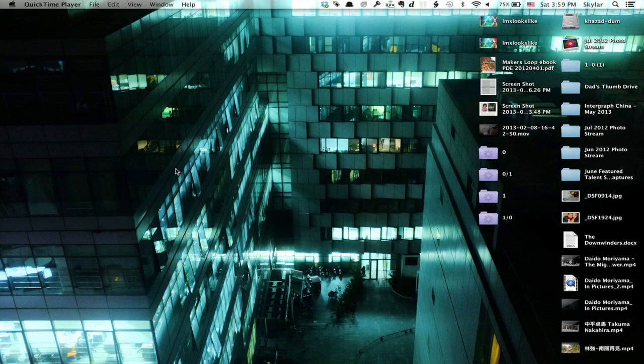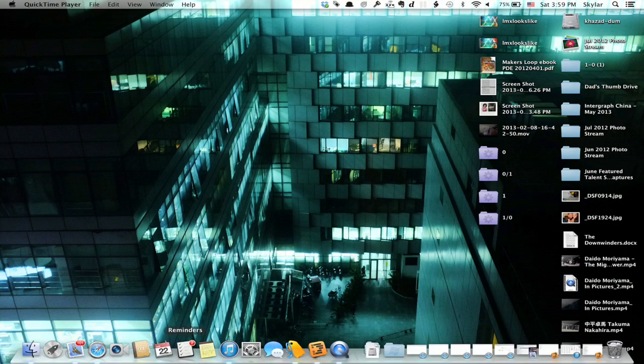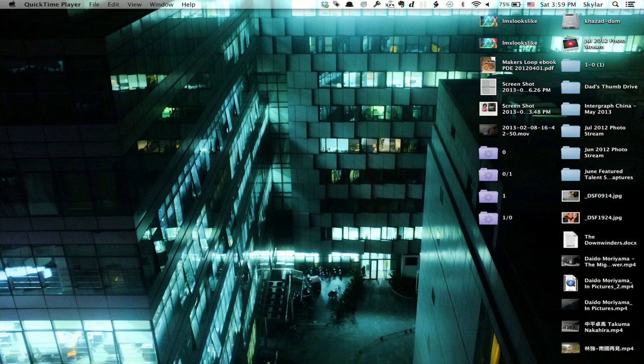So here we are looking at my desktop, and what you'll notice right away is that you don't see my dock. To reveal it, I mouse over at the bottom of the screen.